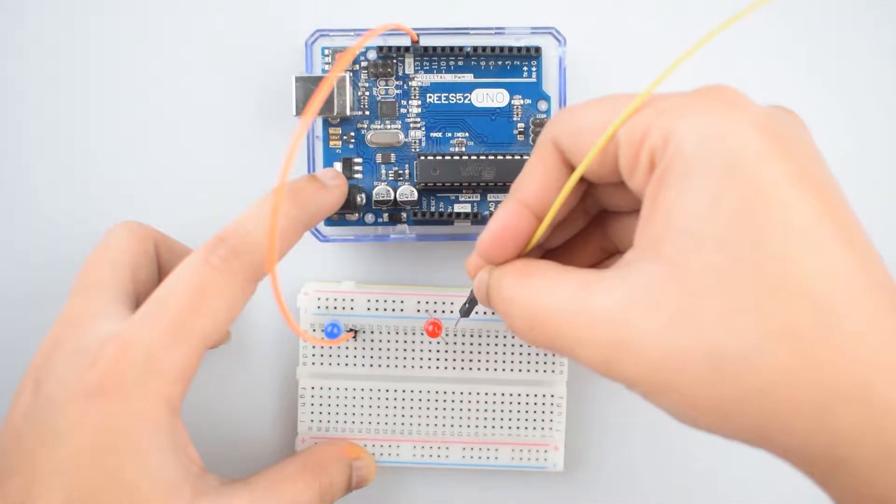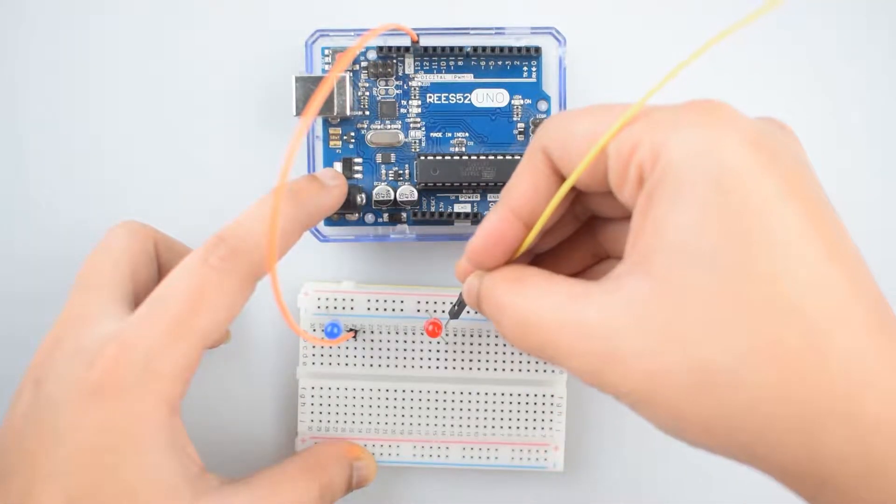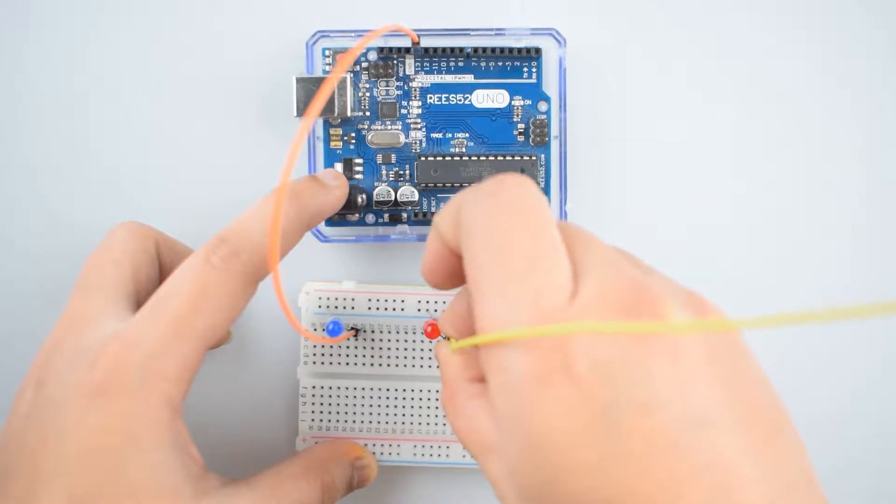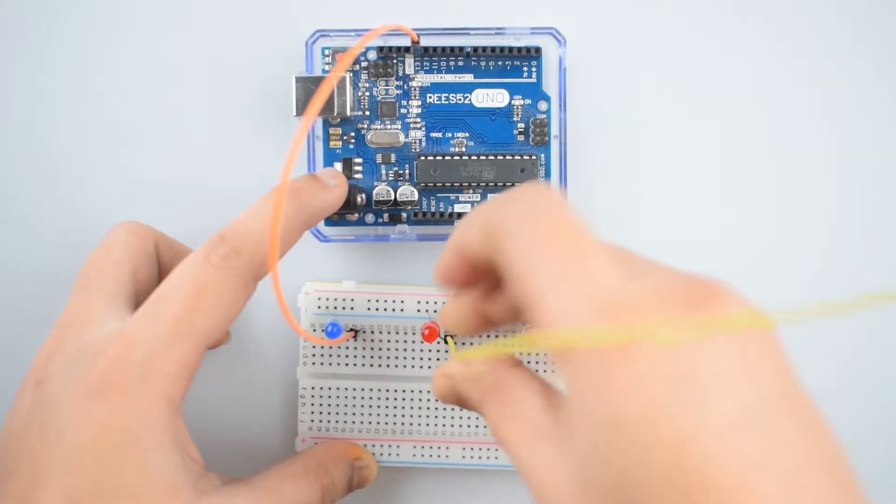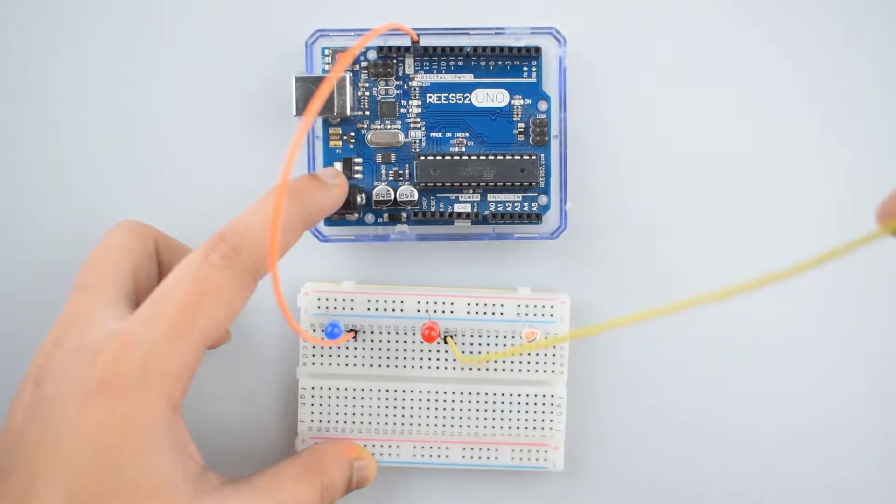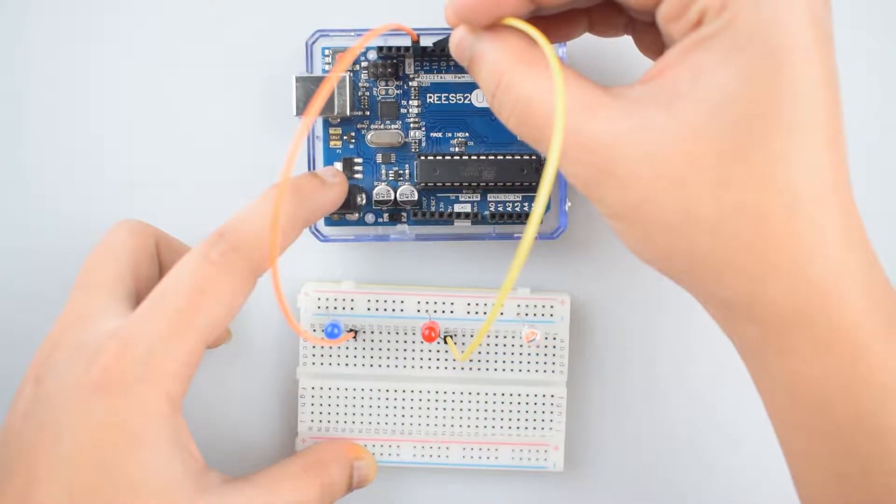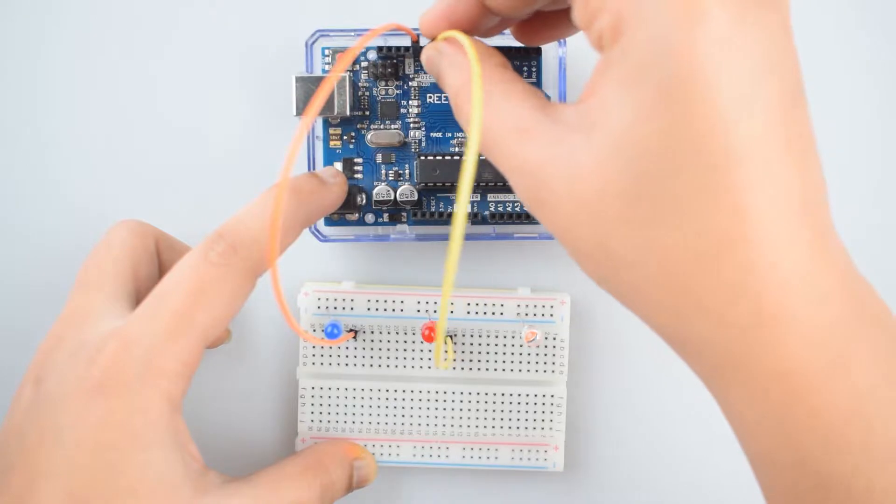Connect positive leg of second LED to the digital pin 12 of the Arduino Uno.